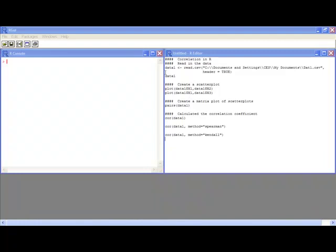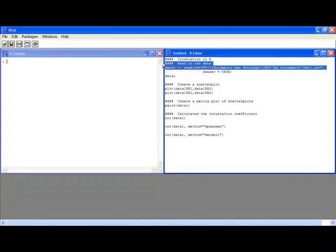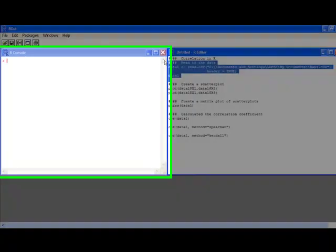The first thing we need to do is read in some data. So I have some data that I have stored in a data set in my documents. So I'm just going to read in this data and look at it.